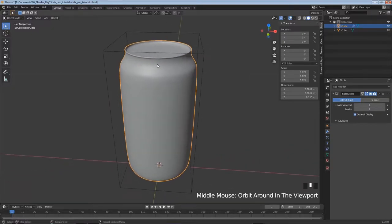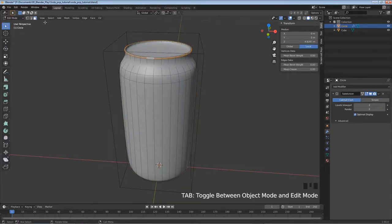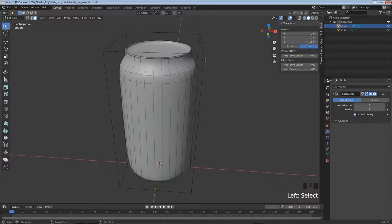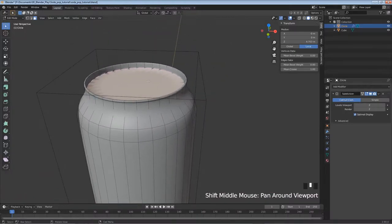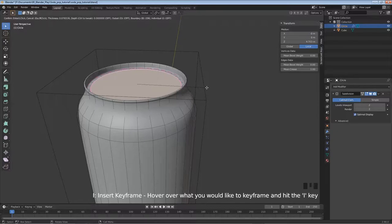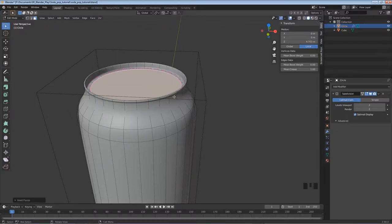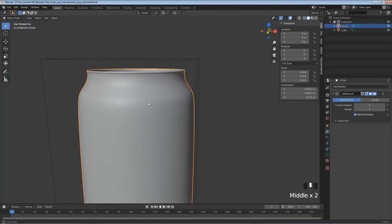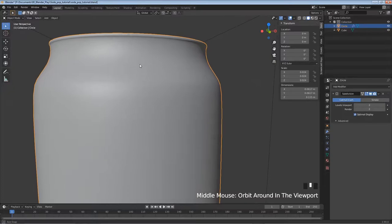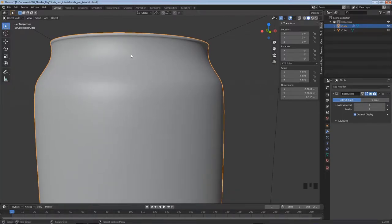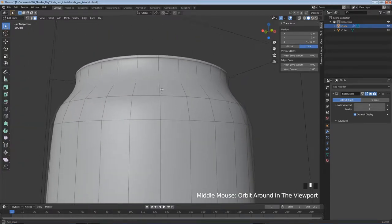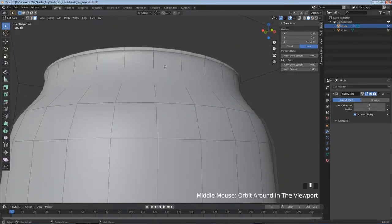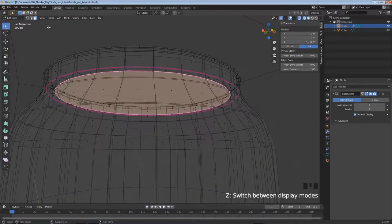Wherever we want a crease we need to add one manually. There's an issue at the top - in edit mode with face select, left-click in the center and under Item, drag the Mean Crease all the way up to 1. Then hit I for Inset and bring the mouse in slightly and left-click to fix the geometry issue. Tab out of edit mode.